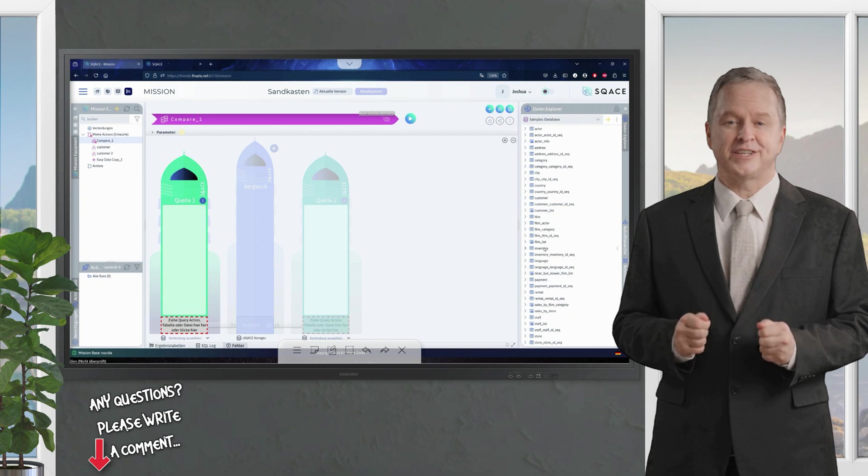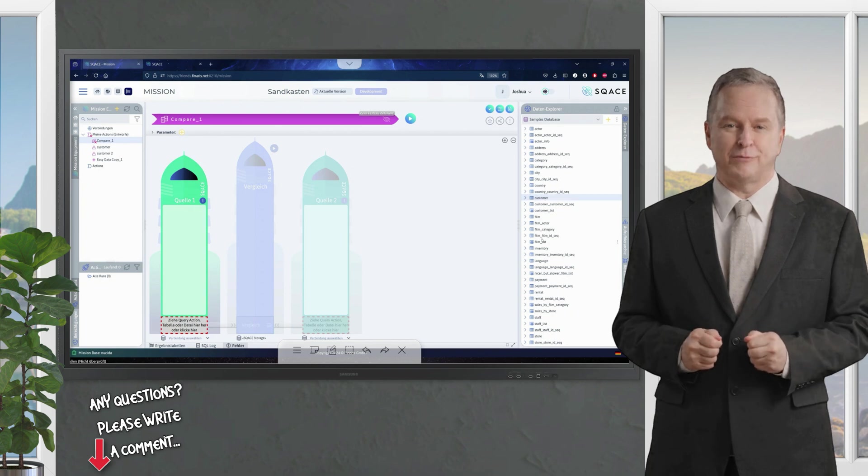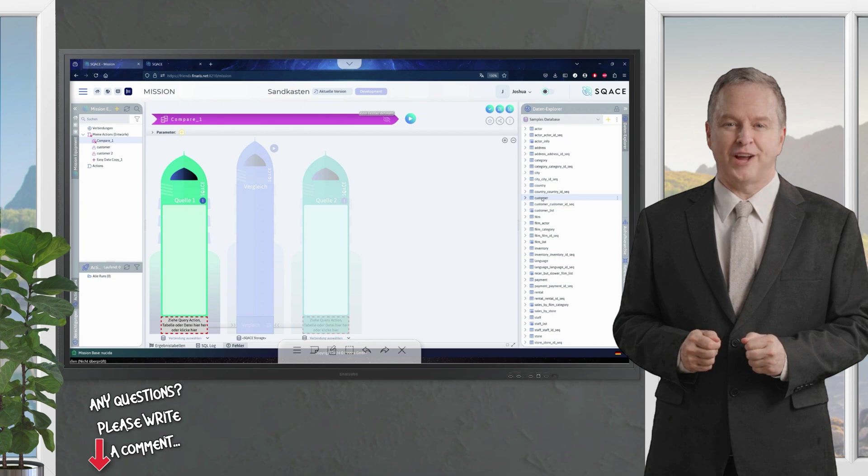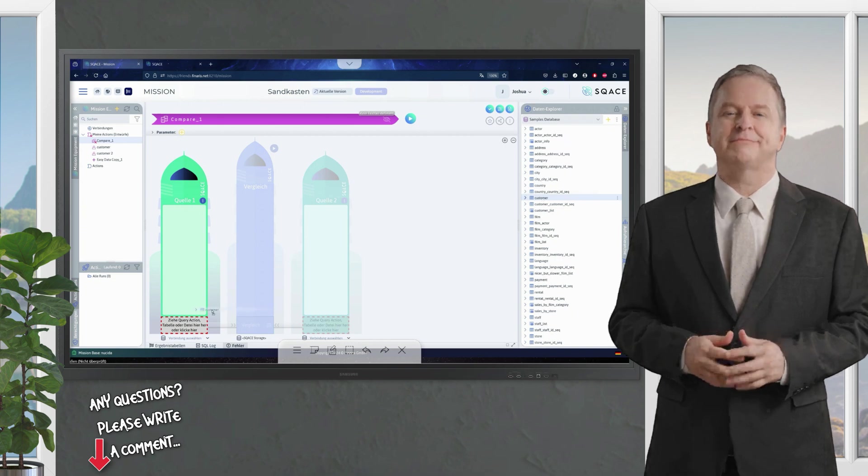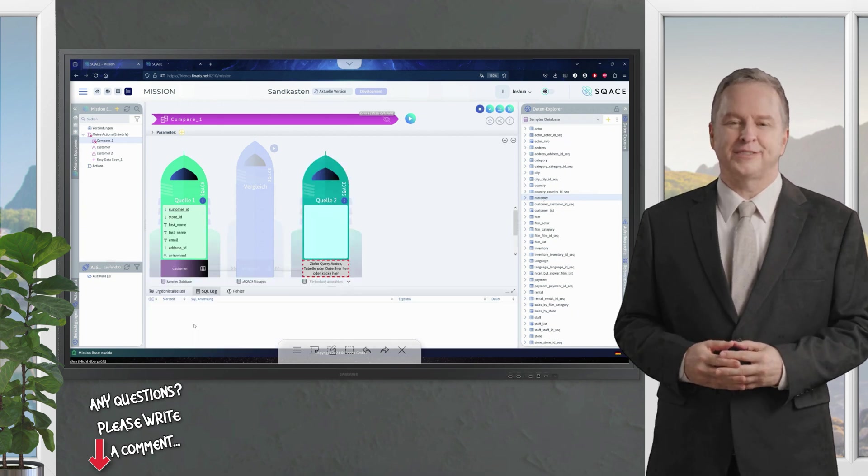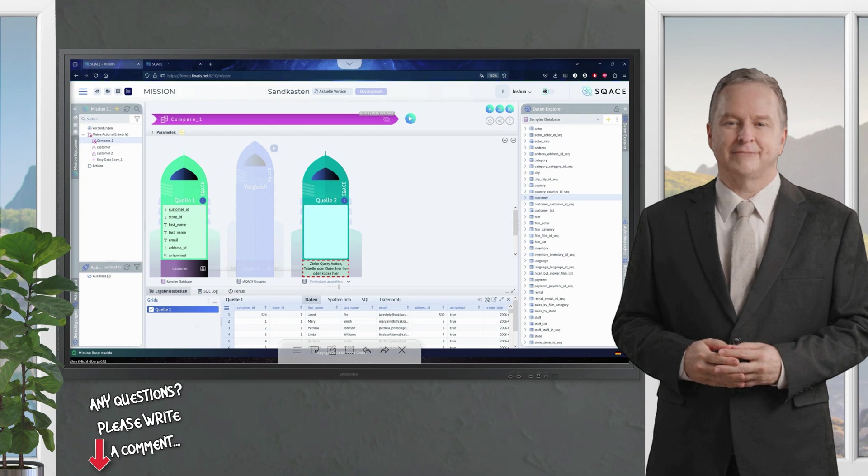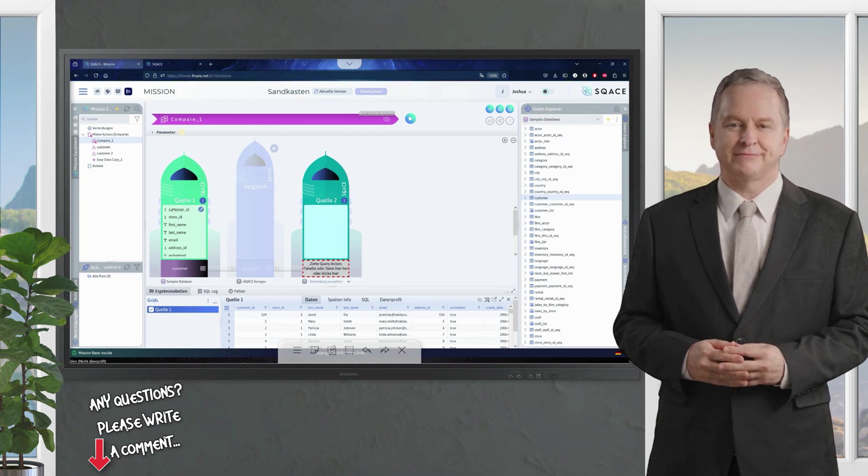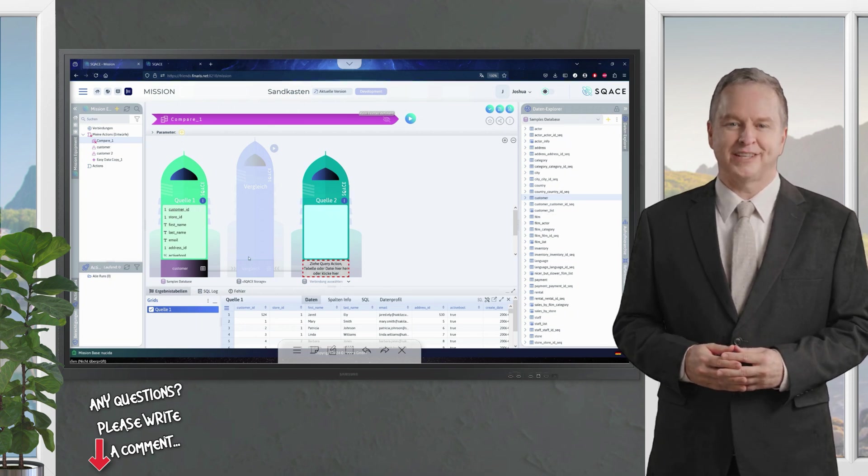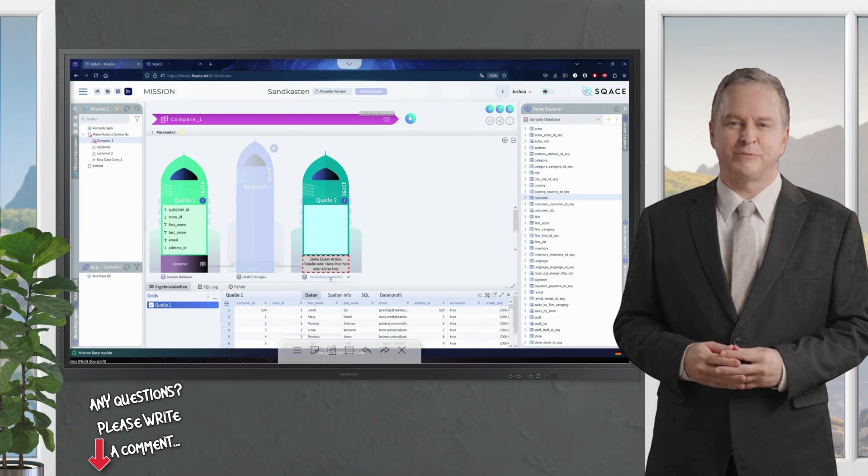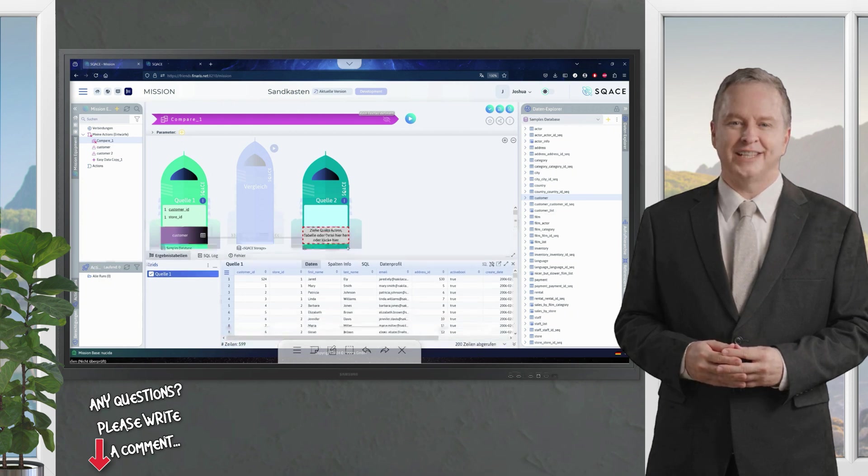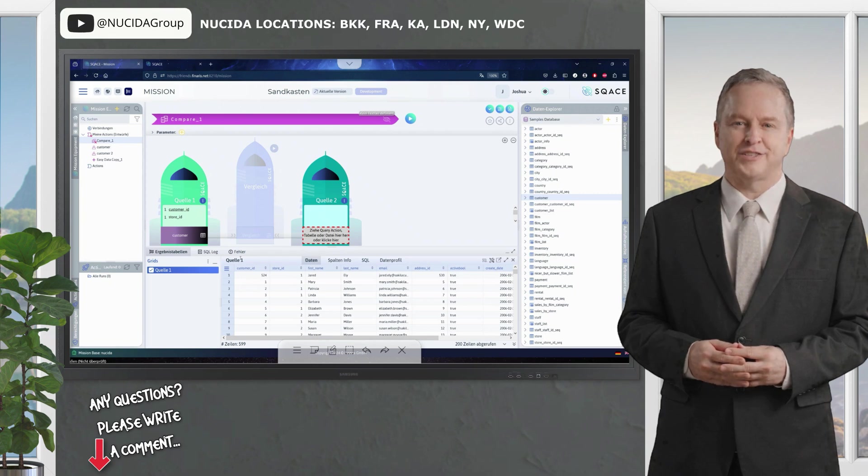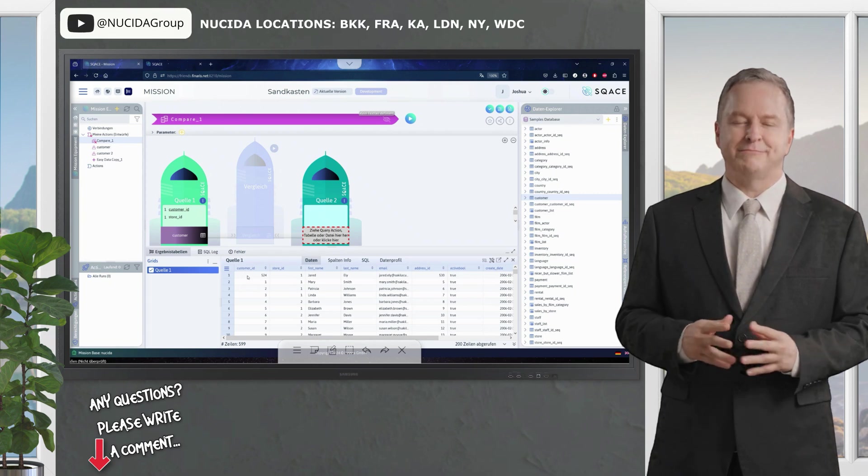Here you can see the list of available tables, and I am particularly interested in the customer table, which I am dragging to source 1. SCACE immediately interprets the data. You can see that it has underlined the customer ID, which means that the tool has recognized the primary key, which has a unique key. And below, we see the data that is available in the customer table.